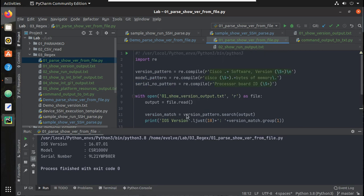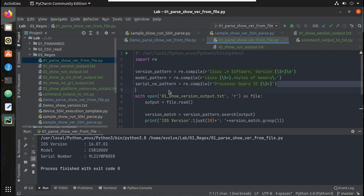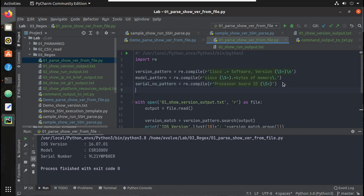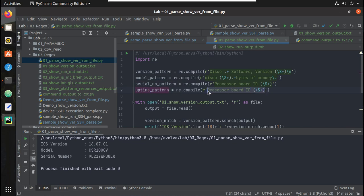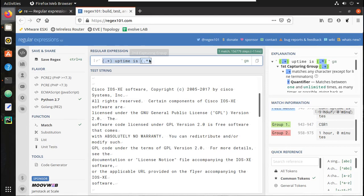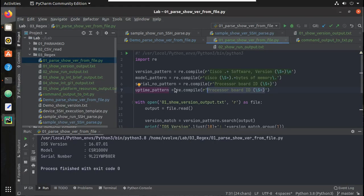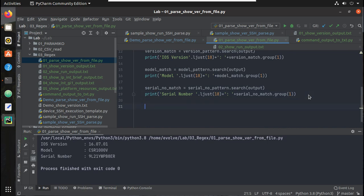Let's go to our Python script. I'll create this as uptime_pattern. I'll put the logic here.